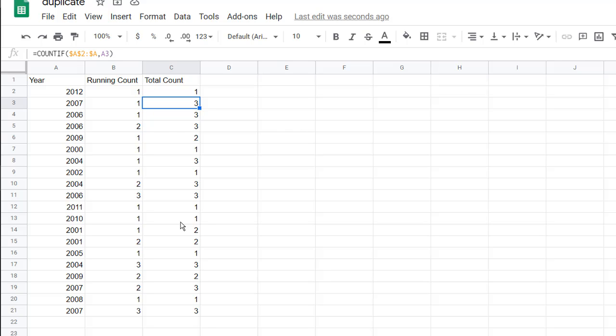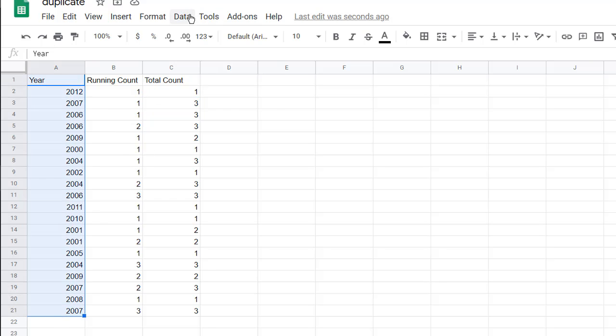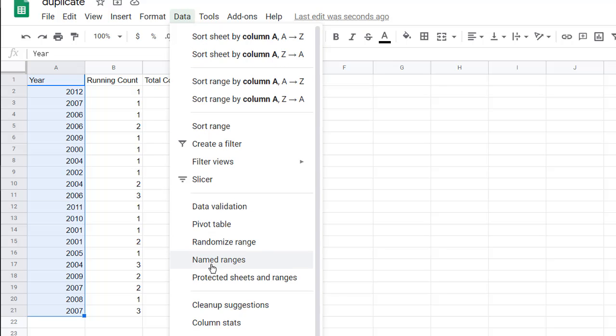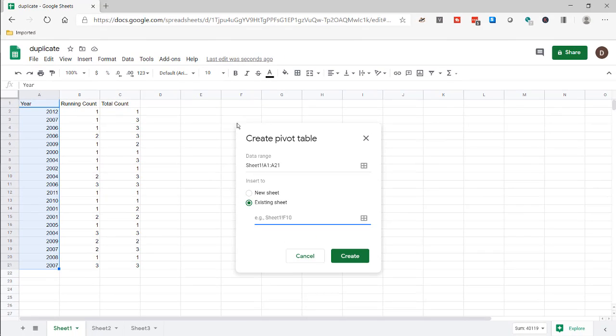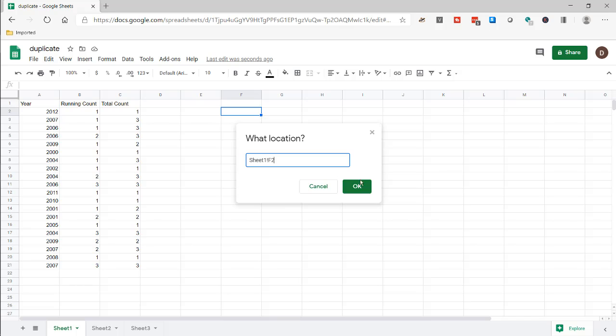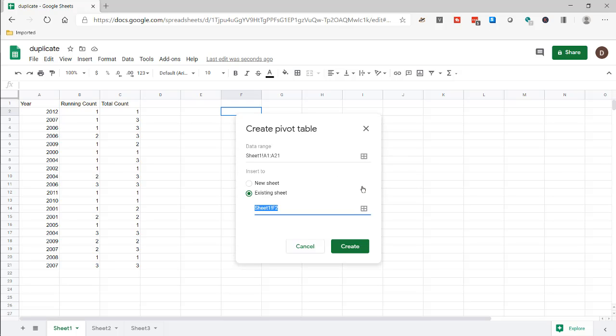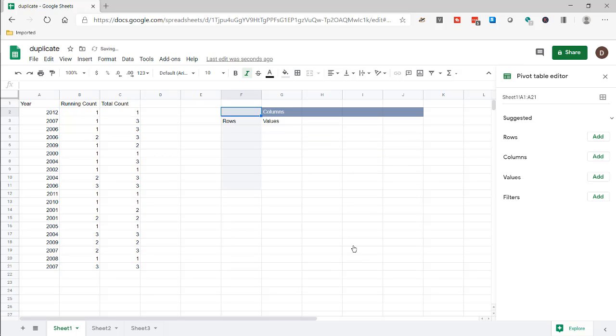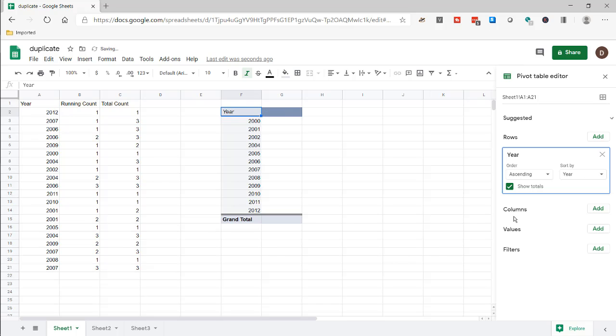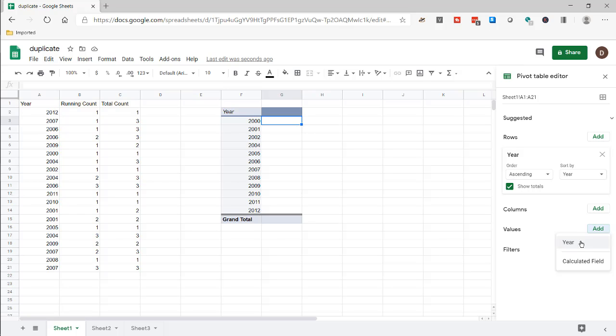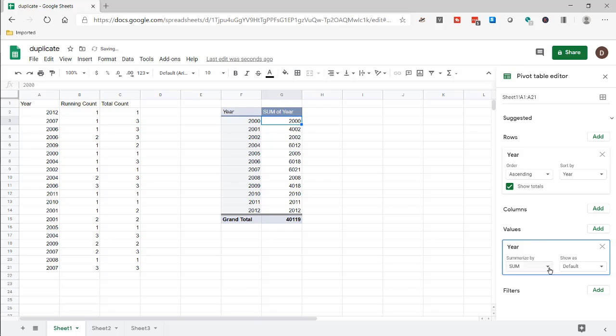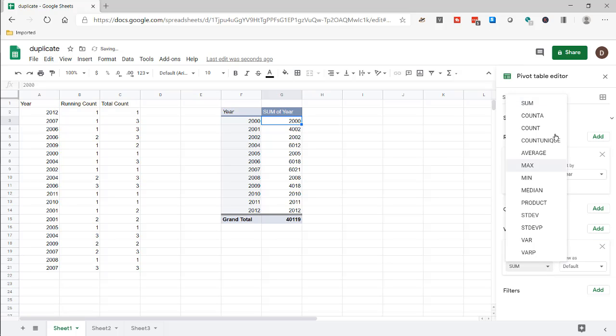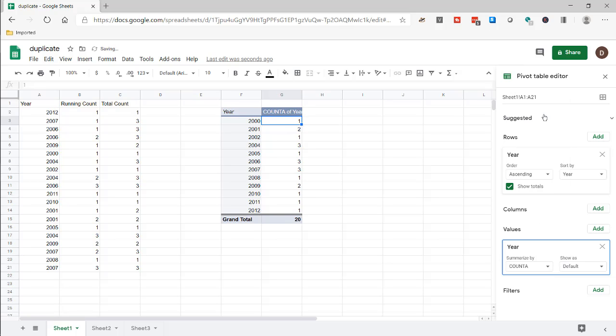Now if we didn't want to do this with formulas, we can actually put this into a pivot table and have it count for us. All I need to do is select that range and go under Data and select Pivot Table. Let's put this into the existing sheet right here. Click OK, click create. For our rows we'll add the year, and for the values we're going to put in the count of the year.